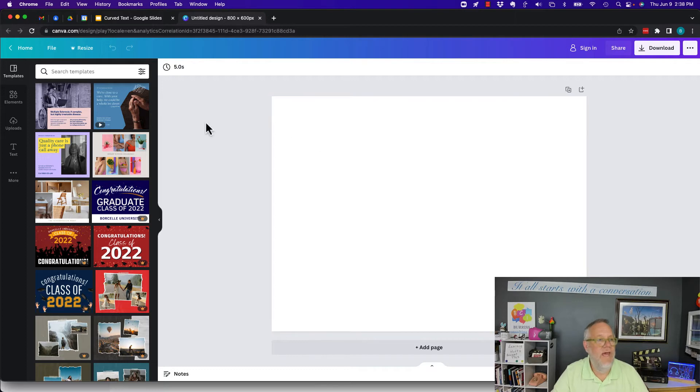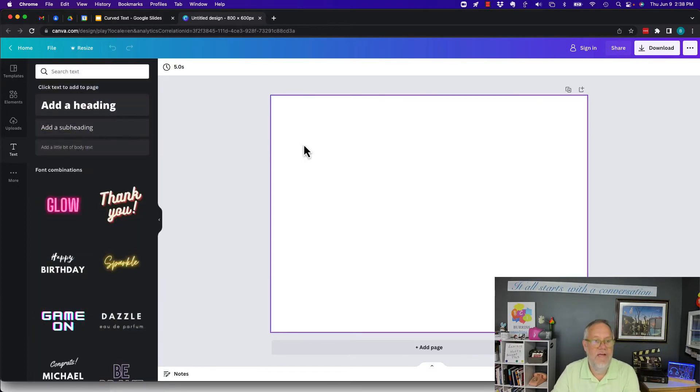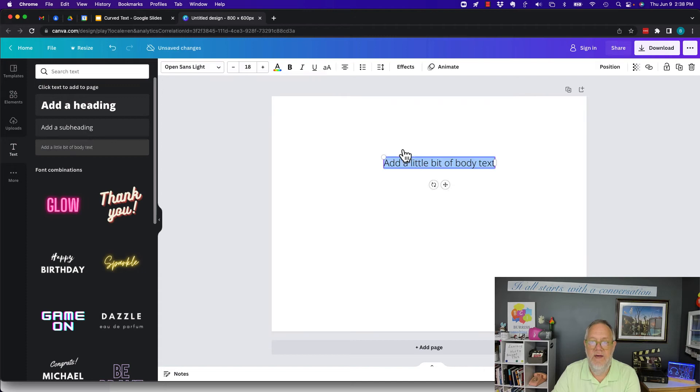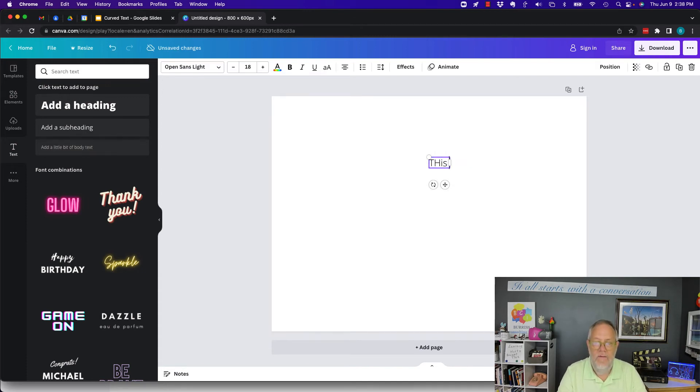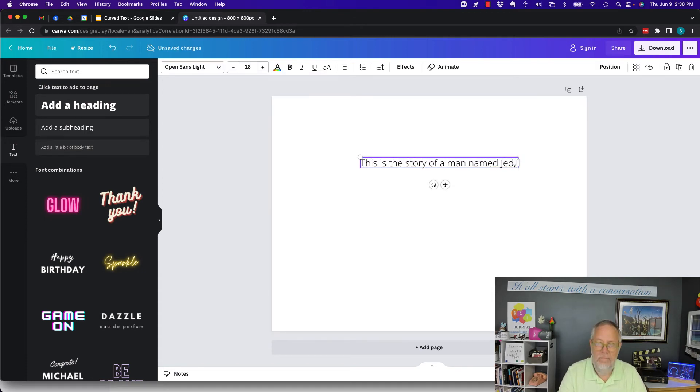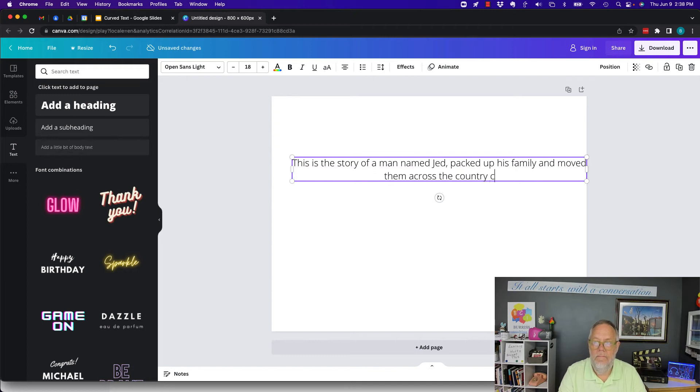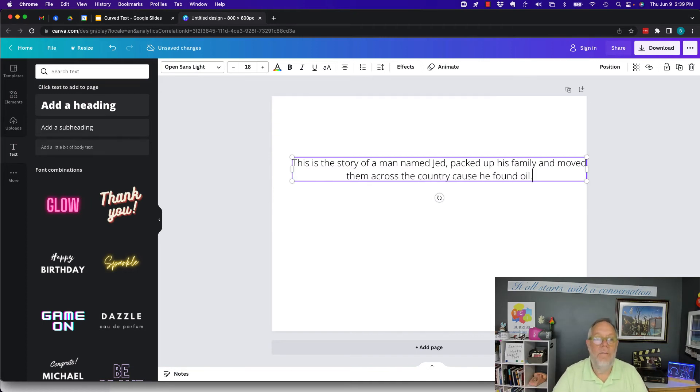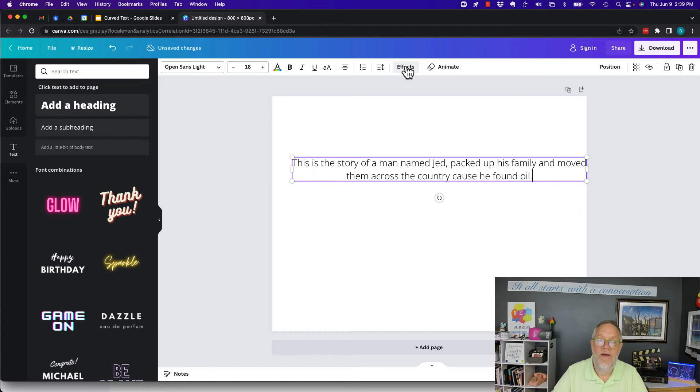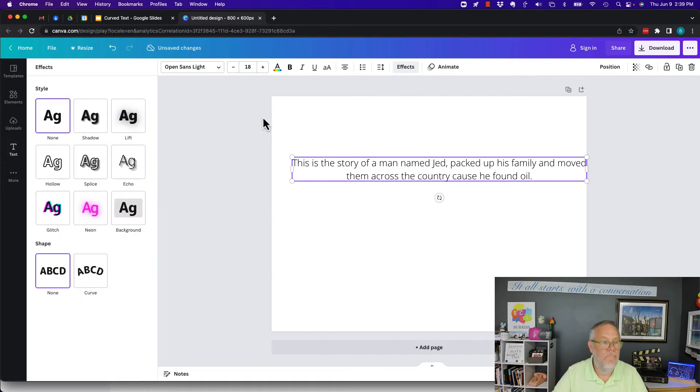So in Canva, I'm going to drop some text in here, and I'll just use a little bit of text here, and let's tell a story. So there's my text. Now, how do I curve it? Go to Effects, and there it is there, Curve.